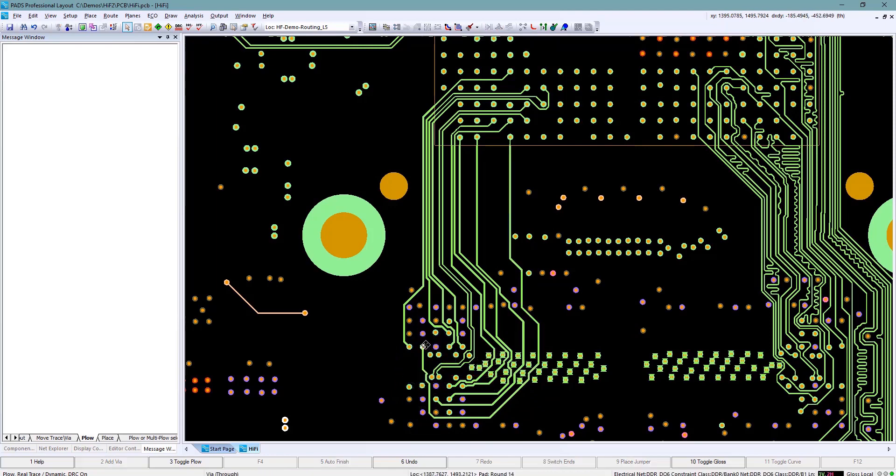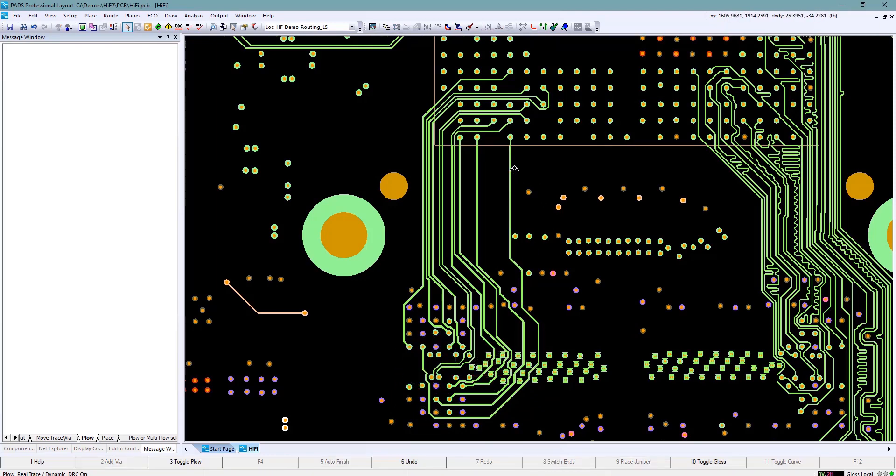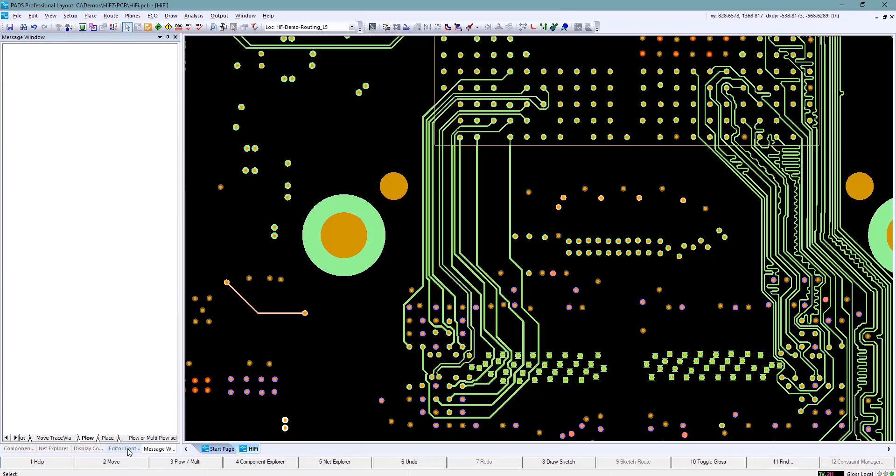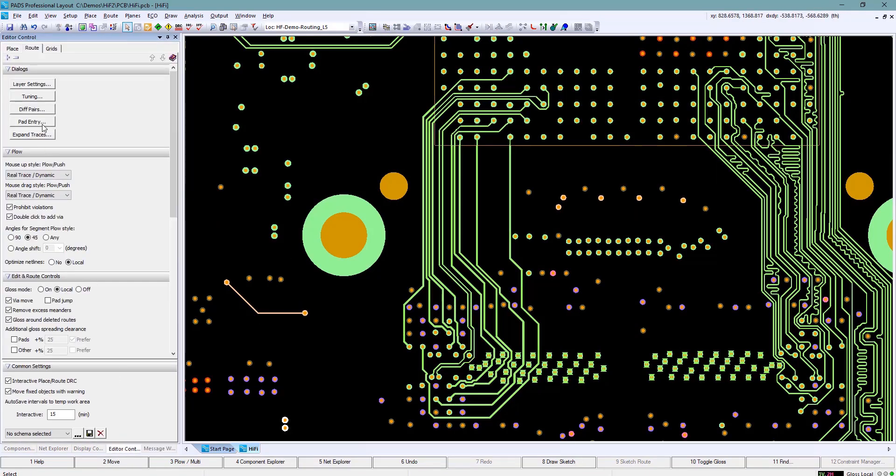Next I know all of these traces need to be tuned. So before we go off and do that, let's take a look at some of the tuning options that are available.